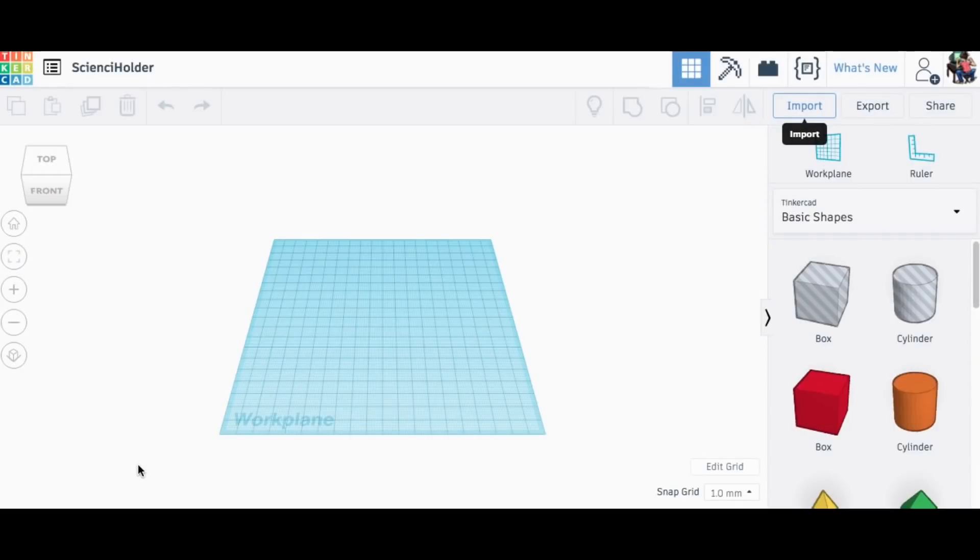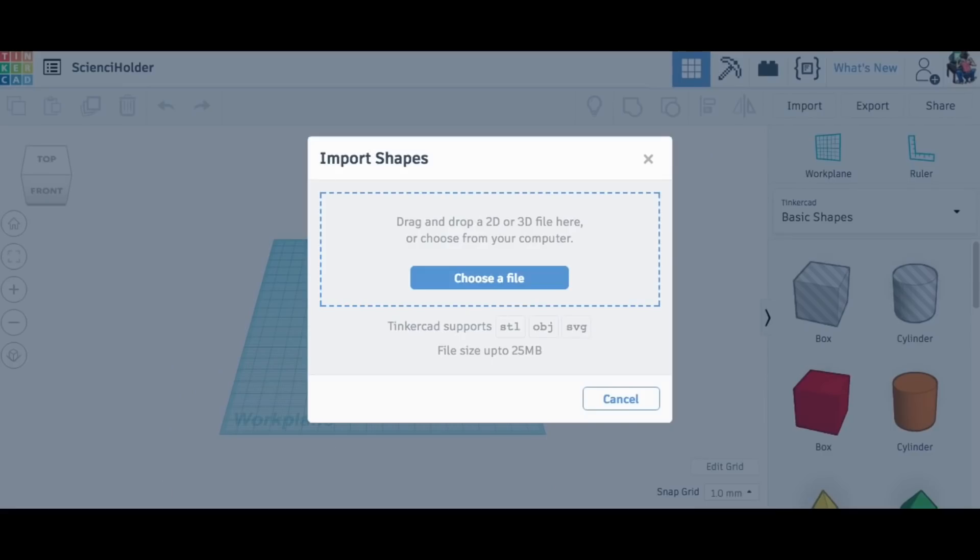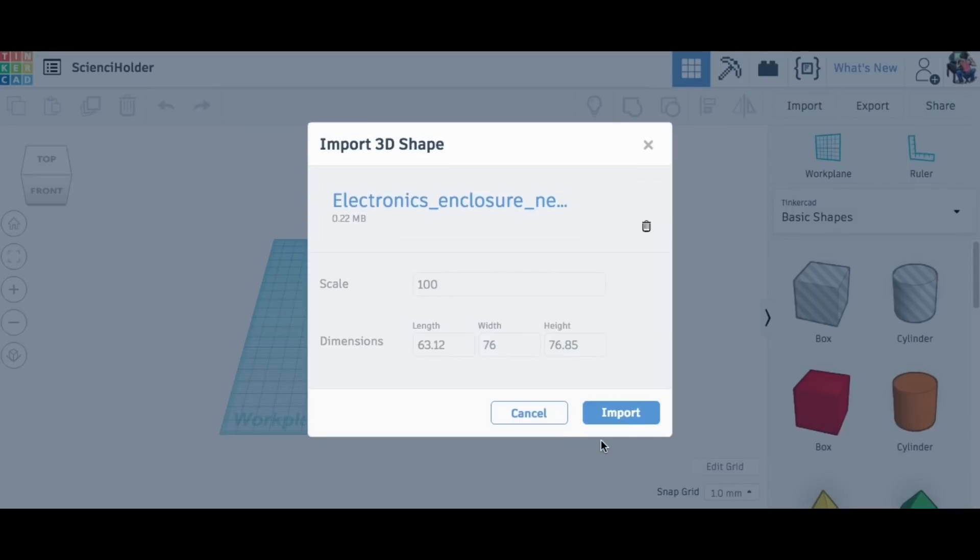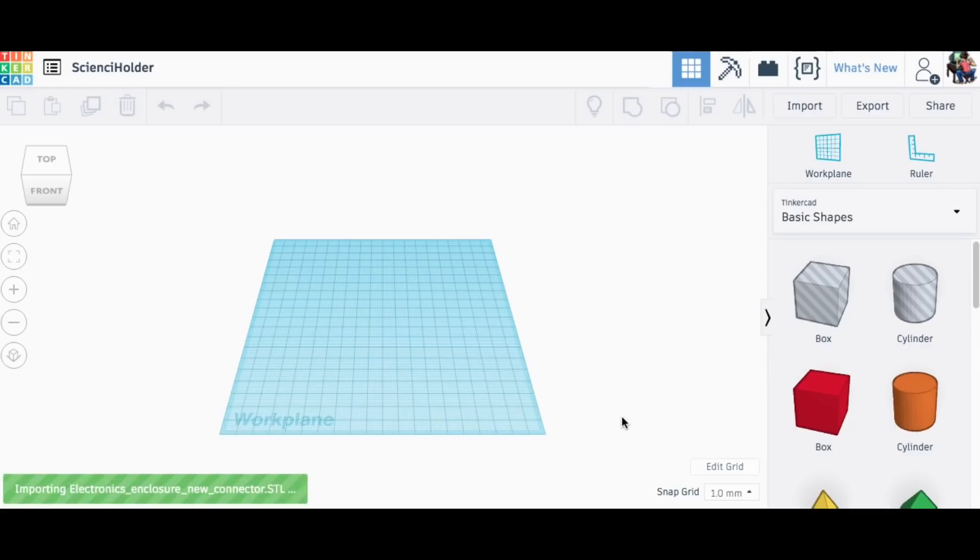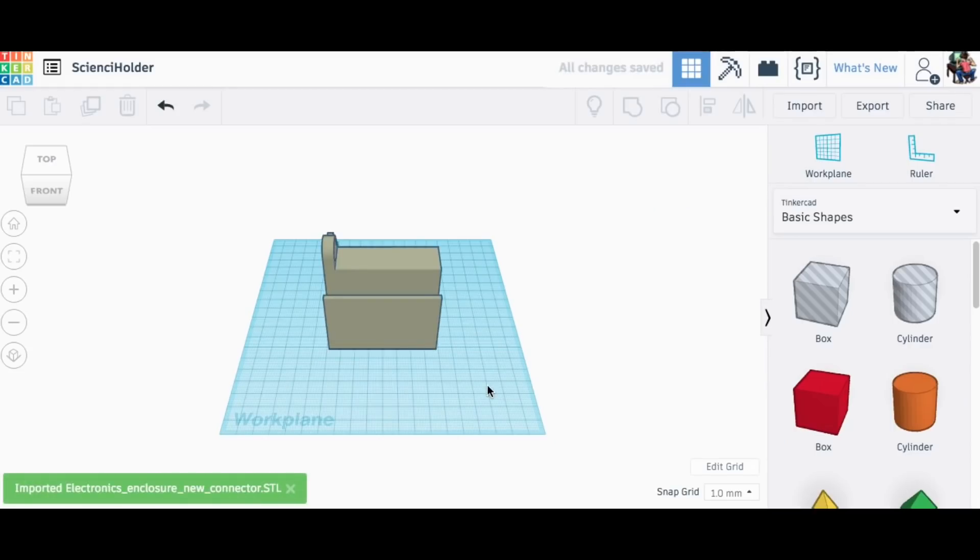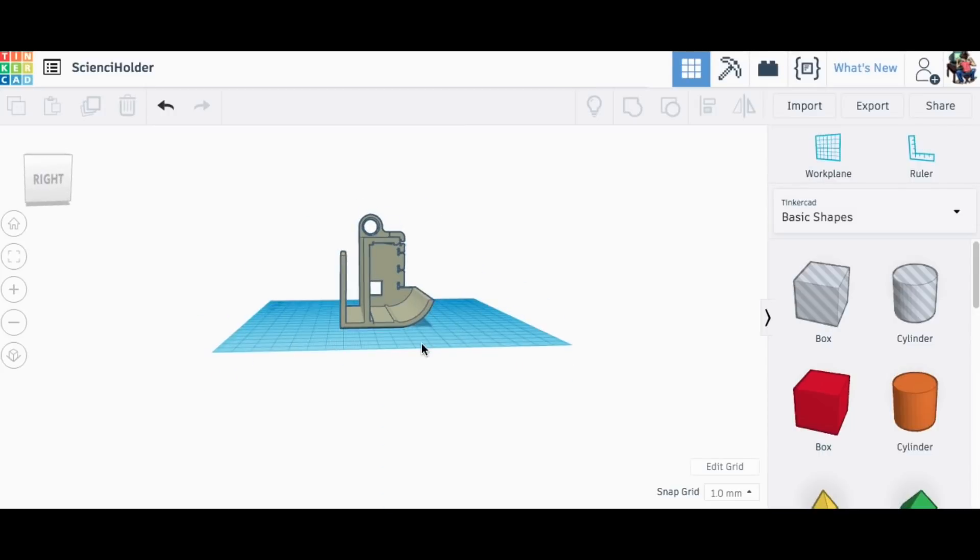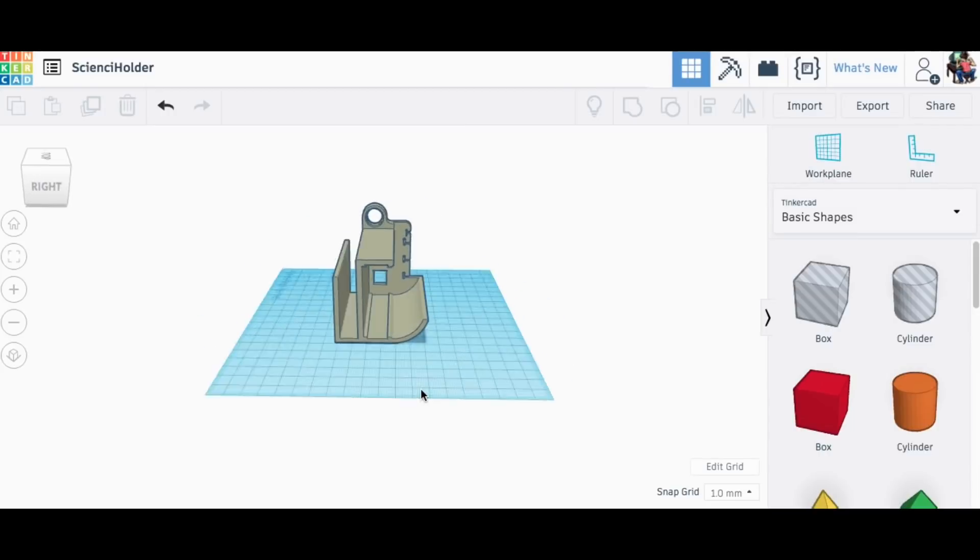I downloaded that STL file and then I went to Tinkercad and imported it just by grabbing it from my downloads and dropping it into the import. It imported just fine and I have the full bracket here with the clamps on the side for the electronics.